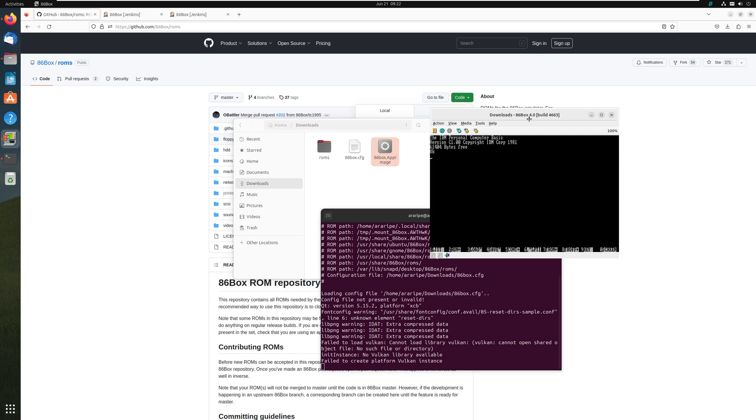So yeah, that's it for the video. It's going to be a very short one. Just giving you guys the basic hand-holding on how to install it, how to get running. And then on the next video, we're going to learn how to make our first virtual machine, our first emulated machine on 86box. So I'll see you guys in the next one. Take care. Bye-bye.